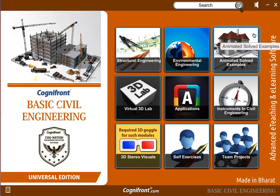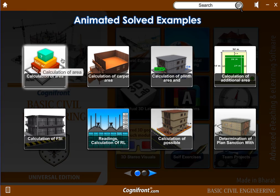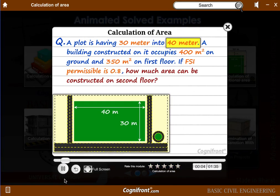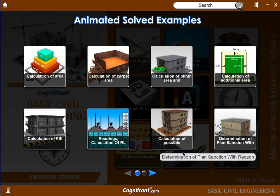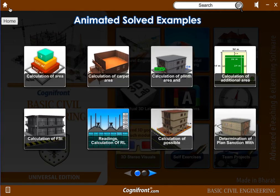In the animated solved examples we have taken the concepts and formulas and applied them to actual solved examples, helping students to know how their numerical problems would be solved. The question is shown here with its diagram in 2D form and in 3D form, which helps students get a three-dimensional view of the problem, making it easier to solve. You can shift through modules using this button.